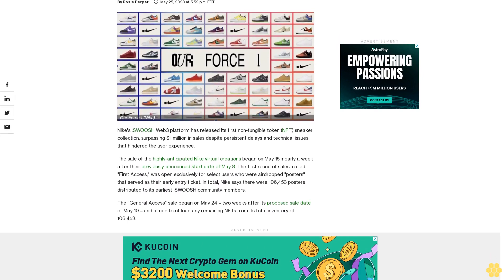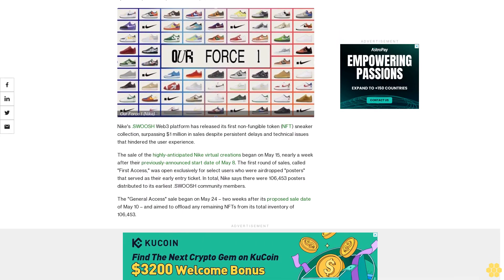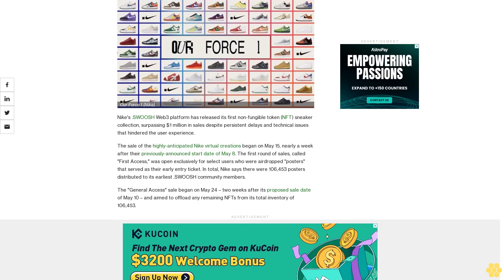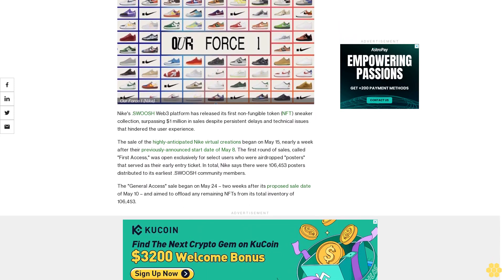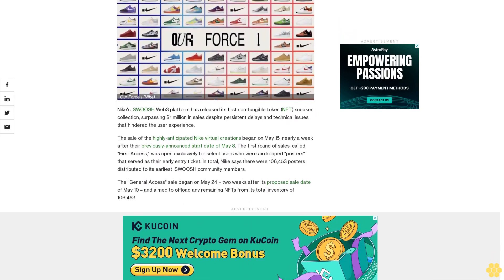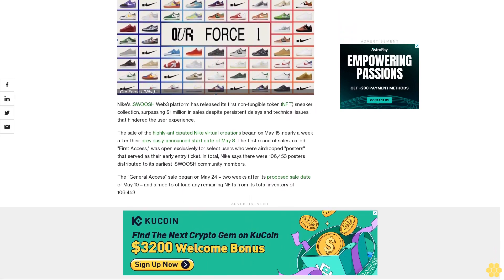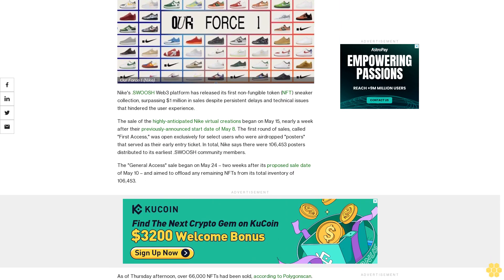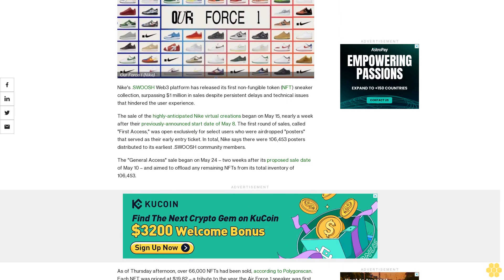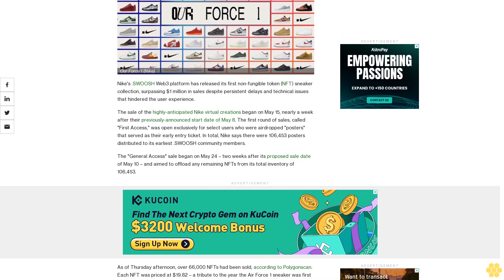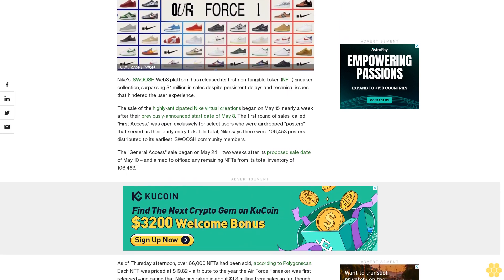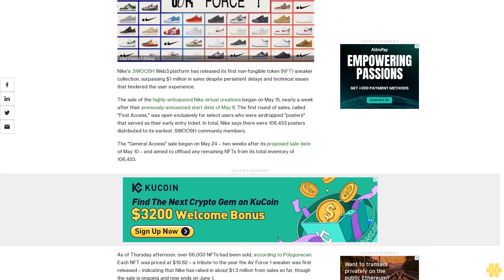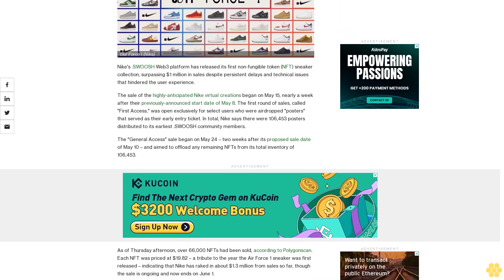Meanwhile, Nike has called the release a success. Nike's Swoosh Web3 platform has released its first non-fungible token NFT sneaker collection, surpassing $1 million in sales despite persistent delays and technical issues that hindered the user experience.